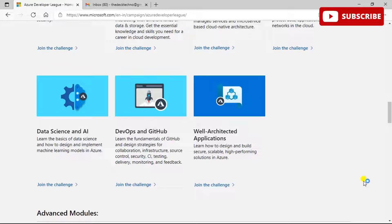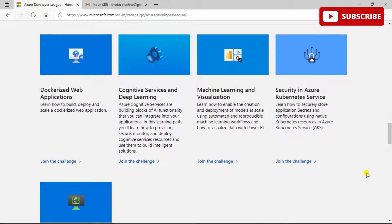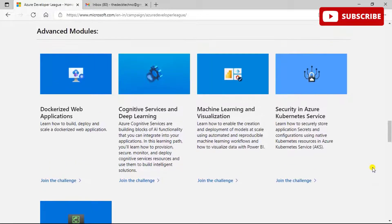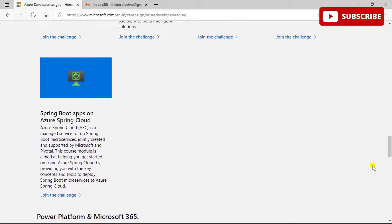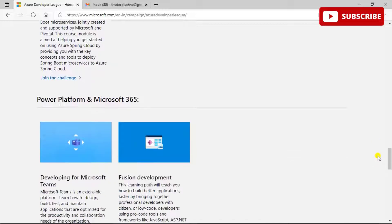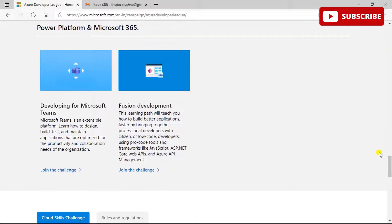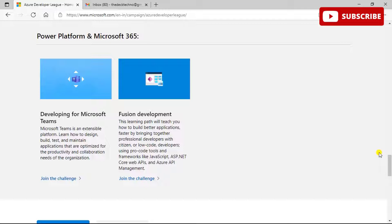Advanced modules cover topics like dockerized web applications, cognitive services, deep learning, machine learning, and visualization. You can learn how to enable the creation and deployment of models using Power BI. There is also Spring Boot apps on Azure, Spring Cloud — a great technology to learn — Power Platform, and Microsoft 365, including how to design, build, test, and maintain applications optimized for Microsoft's ecosystem.